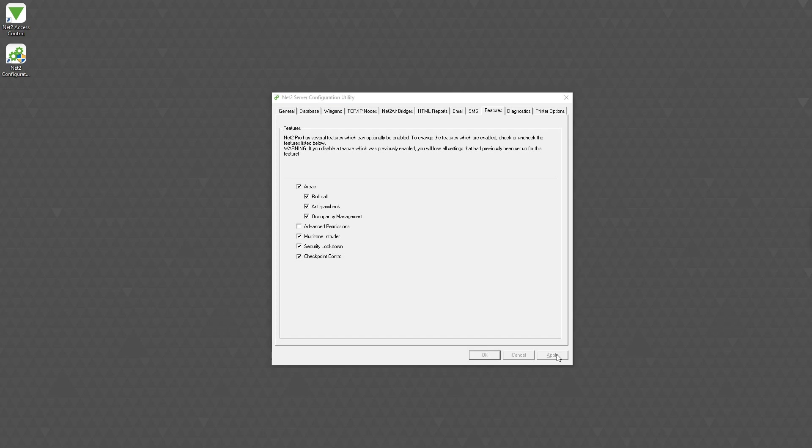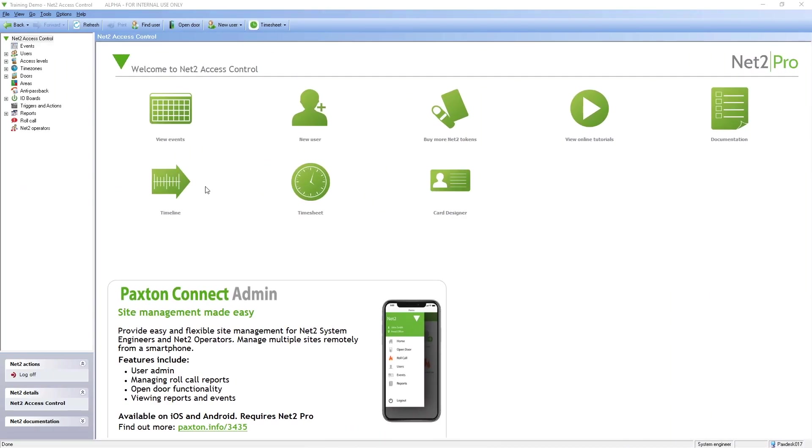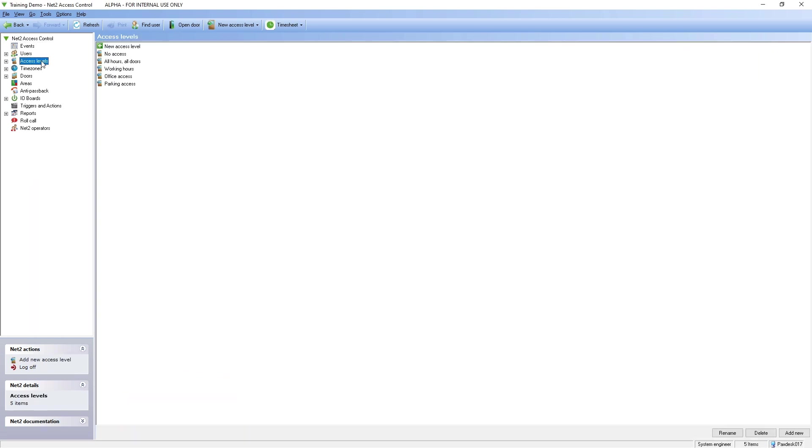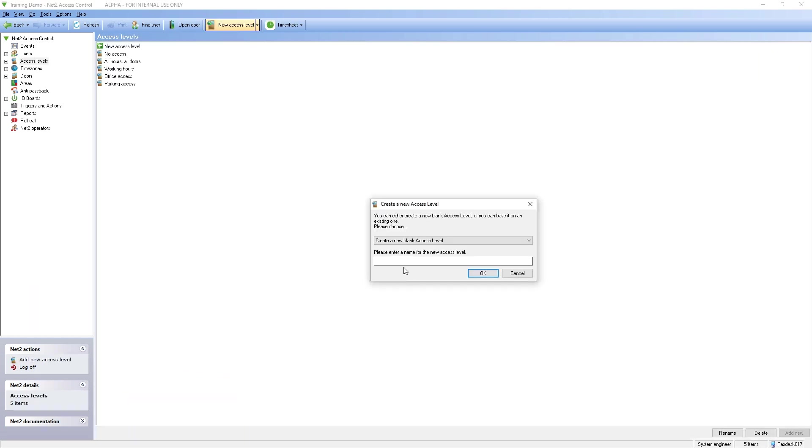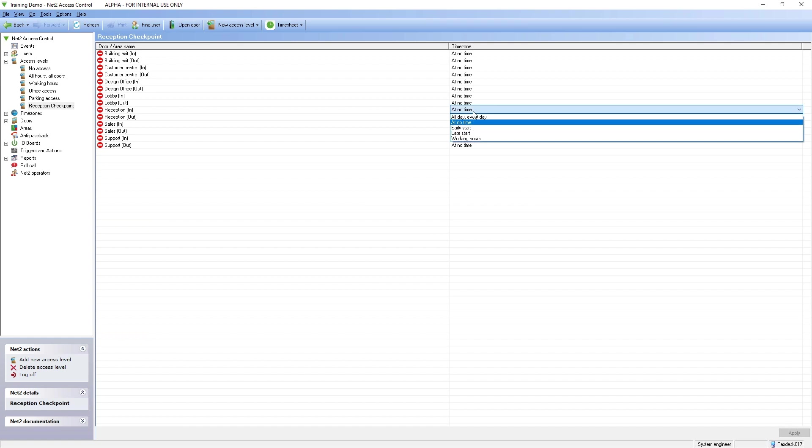Within the NED2 software, access levels need to be created to define where users will be permitted before being validated at a nominated checkpoint. In this example, we are creating an access level purely for the reception door where the checkpoint is held.